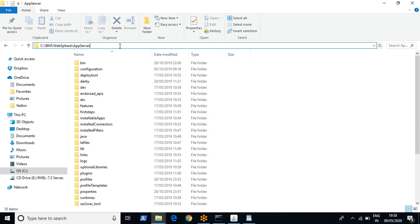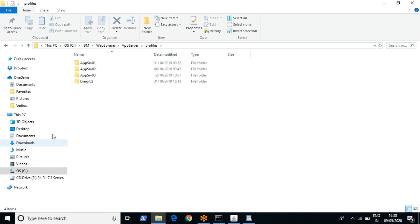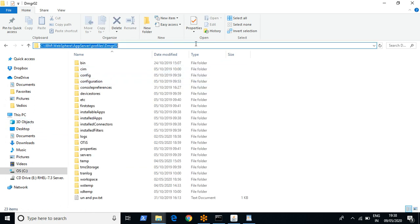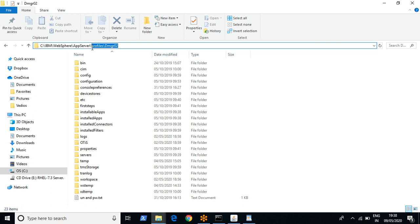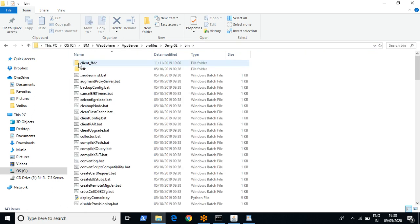In WebSphere we will have profiles. The path up to the profile location is called profile root — this is where the profile is configured. Within the profile root, to start or stop the server, all executable files exist in the bin folder.